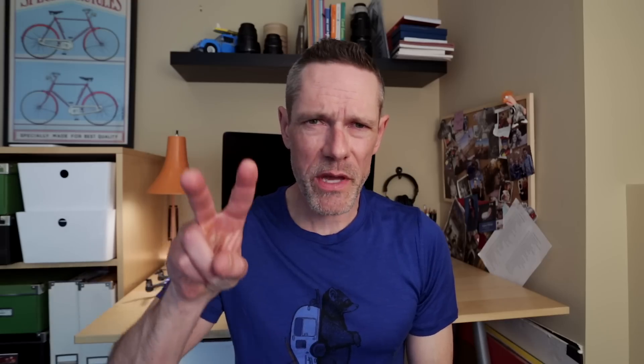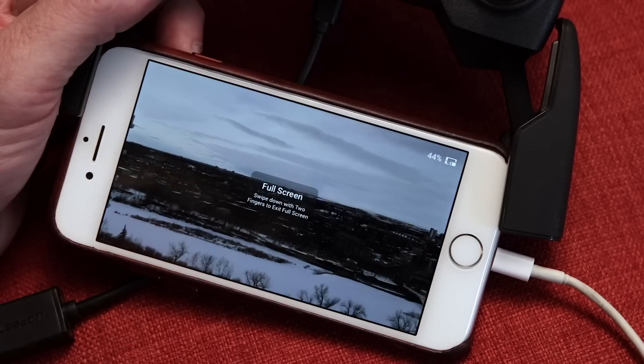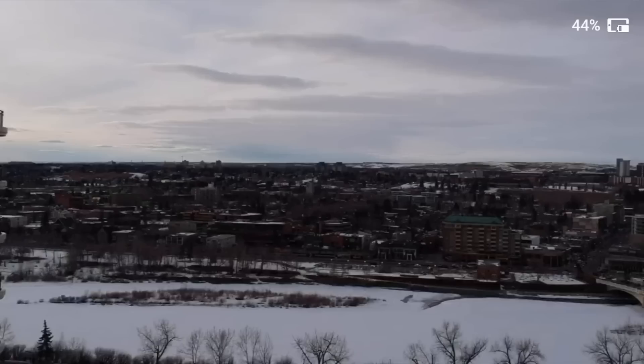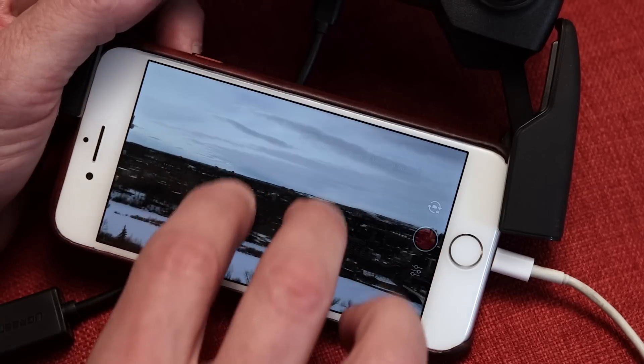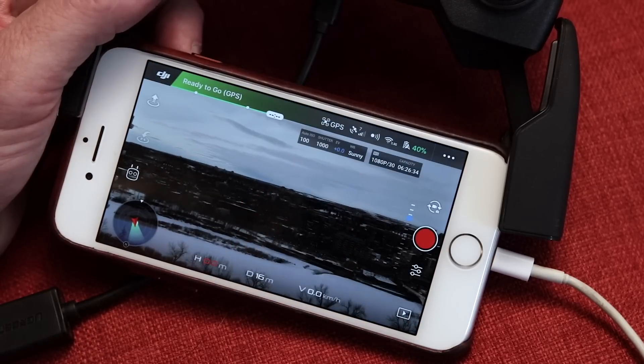Feature number six is full screen mode. Swiping up with two fingers will enable full screen mode and you get a nice clear display with just battery information in the corner. Note that the battery information is not for your drone or your remote — it is for your smartphone or tablet. To exit full screen mode, just swipe down with two fingers.